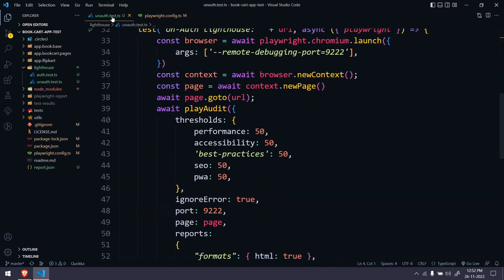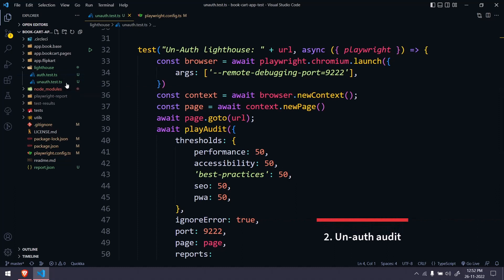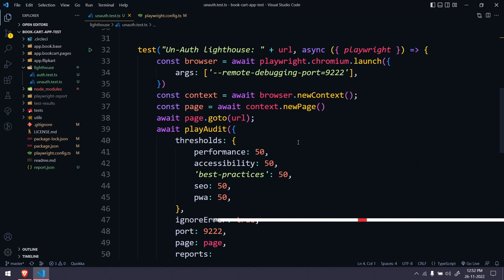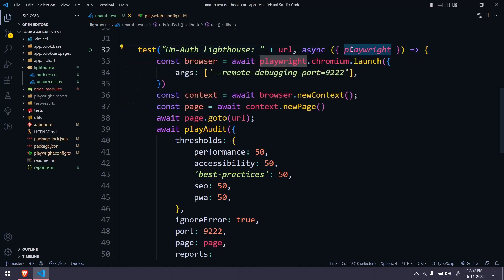Once this is done, you can go to any of your tests. I have written a new test called unauth-test.ts, so we can audit the pages both on unauthenticated as well as authenticated pages. We are using the fixture but we are not using the page object directly — rather we are using the Playwright object. The reason is simple: when we do the audit it will open a new tab and there it will collect all the metrics.